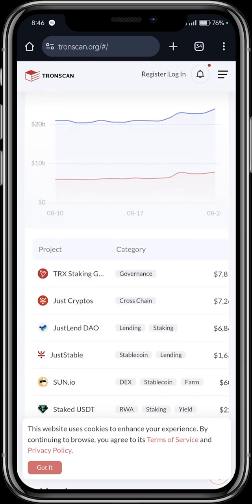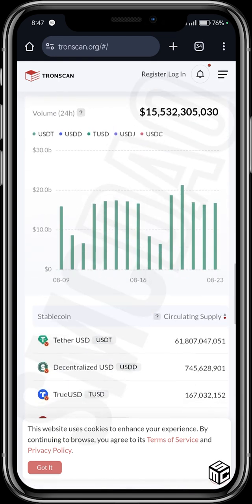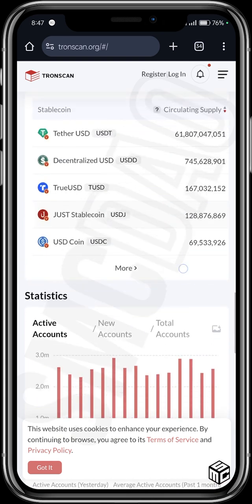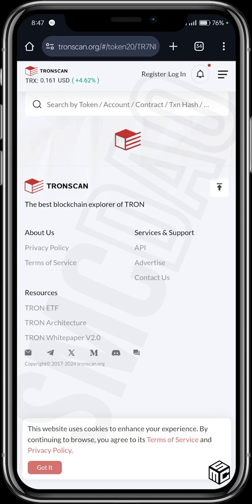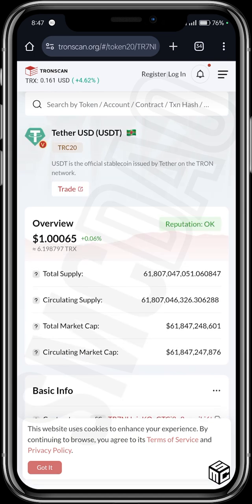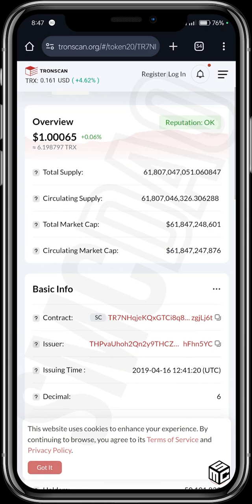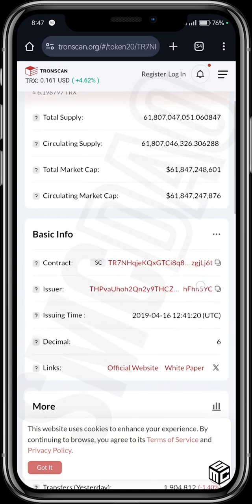You can track transaction details. Let's say we want to go into a token called USDT — click on USDT and you can see an overview of USDT with its reputation. This USDT on TRC-20 is the official stablecoin issued by Tether on the Tron network. This overview shows me the total supply, circulating supply, total market cap, circulating market cap, and basic info such as the contract address, issuer, issuing time, decimal, and related links.